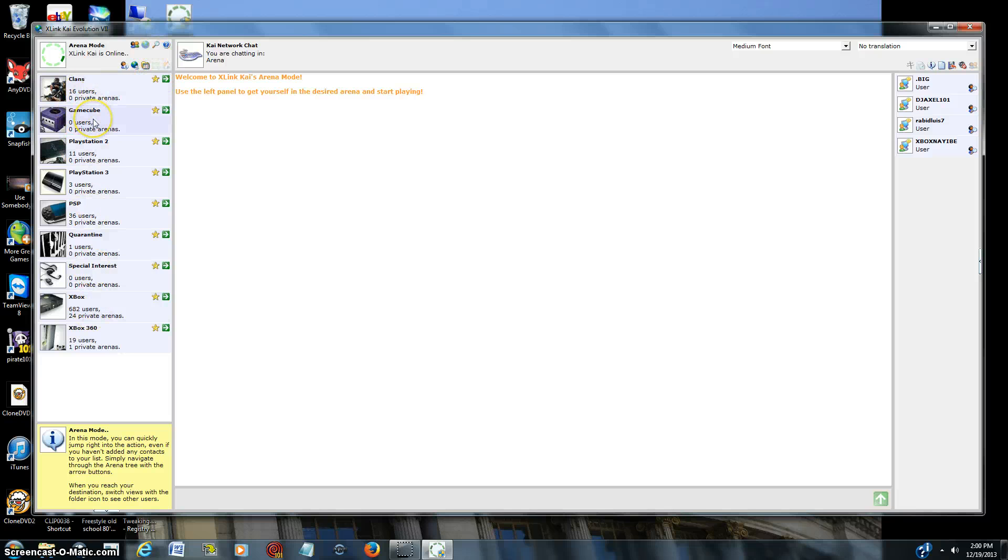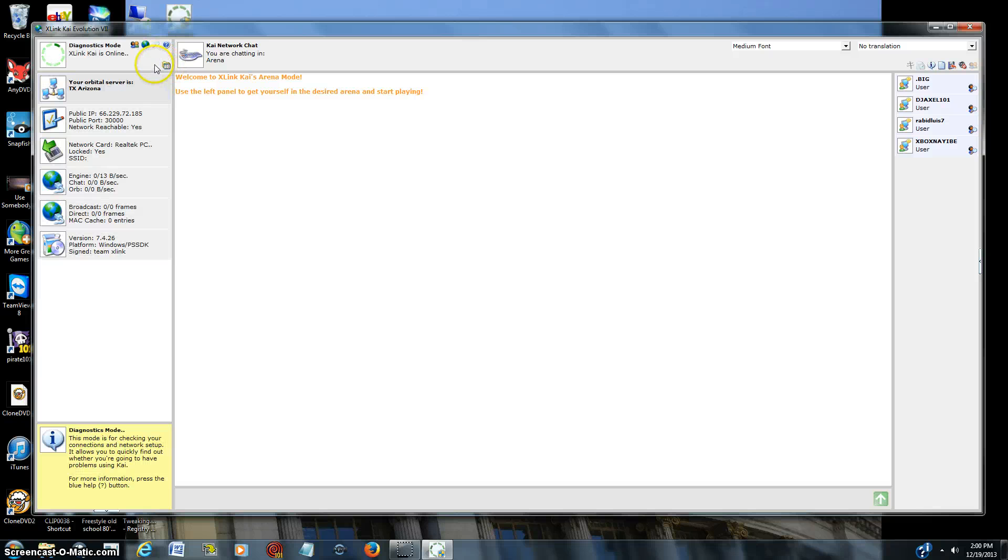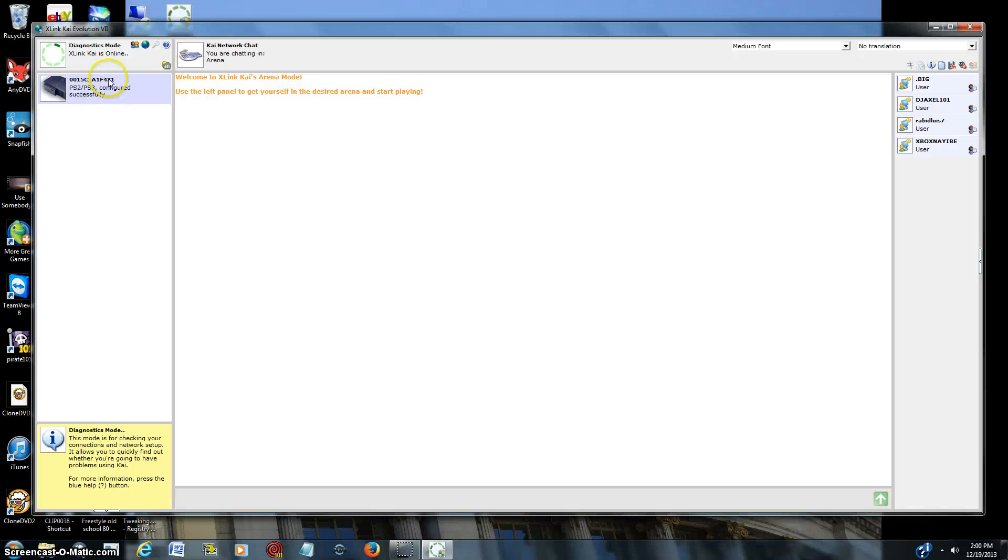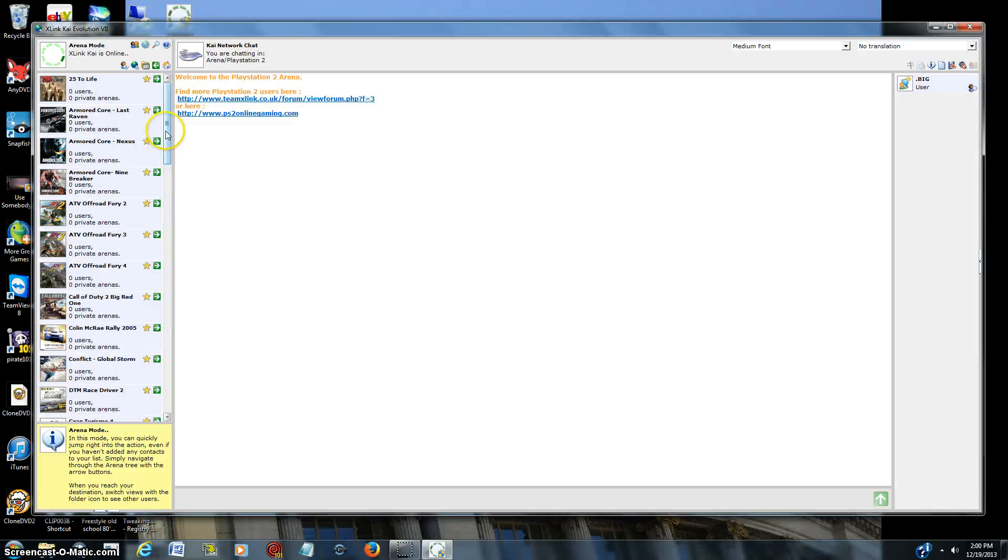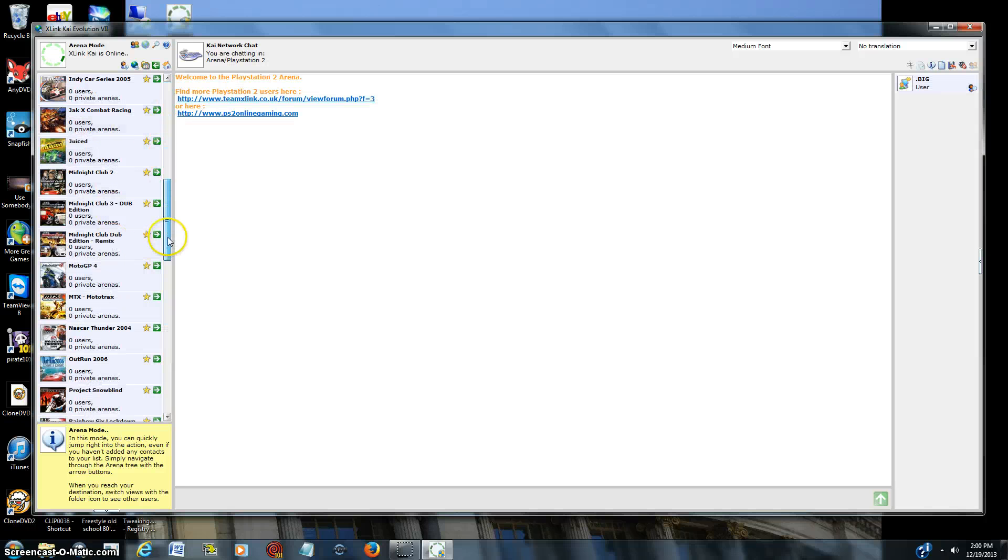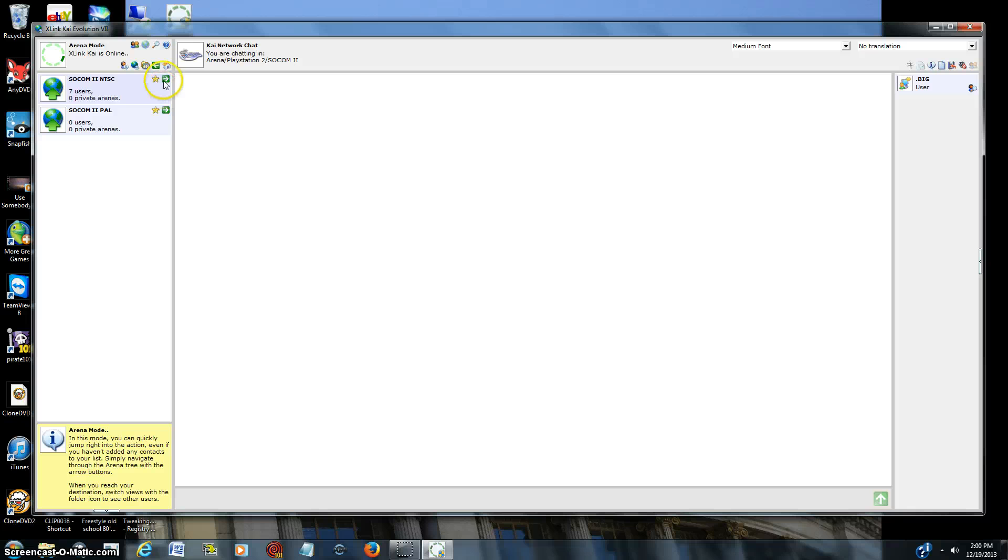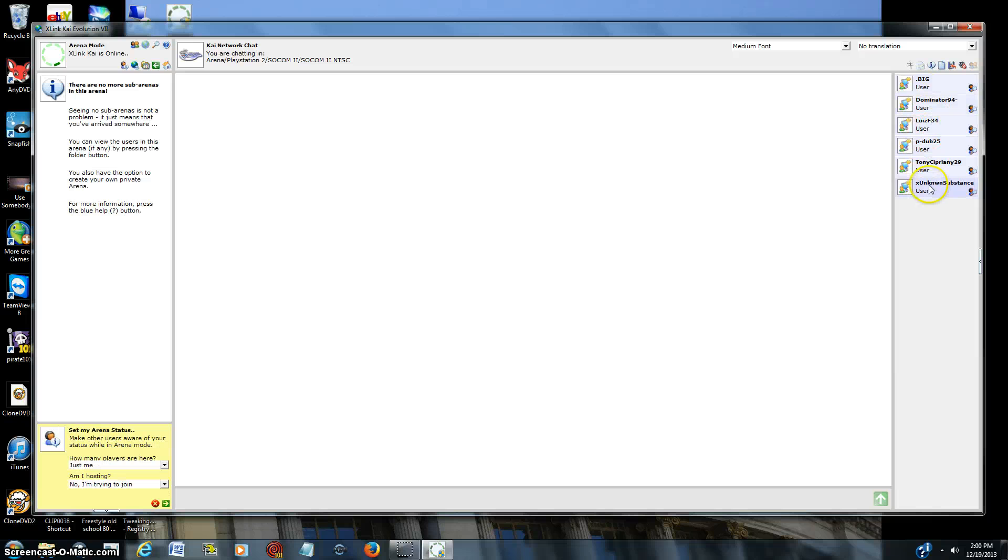And this brings you to all the main games. Here you've got Clans, GameCube, PlayStation 2, PlayStation 3, whatever. But what I want to see is first off, this screen right here - network reachable: yes. Here is your server, whatever it happens to be - Arizona right now. And your network card, it says locked: yes. You click this little file, and this is what you want to see: PS2 configured successfully. Now, for me, I go down to PS2. There's all these different games that are supported by - Halo, all these different things.